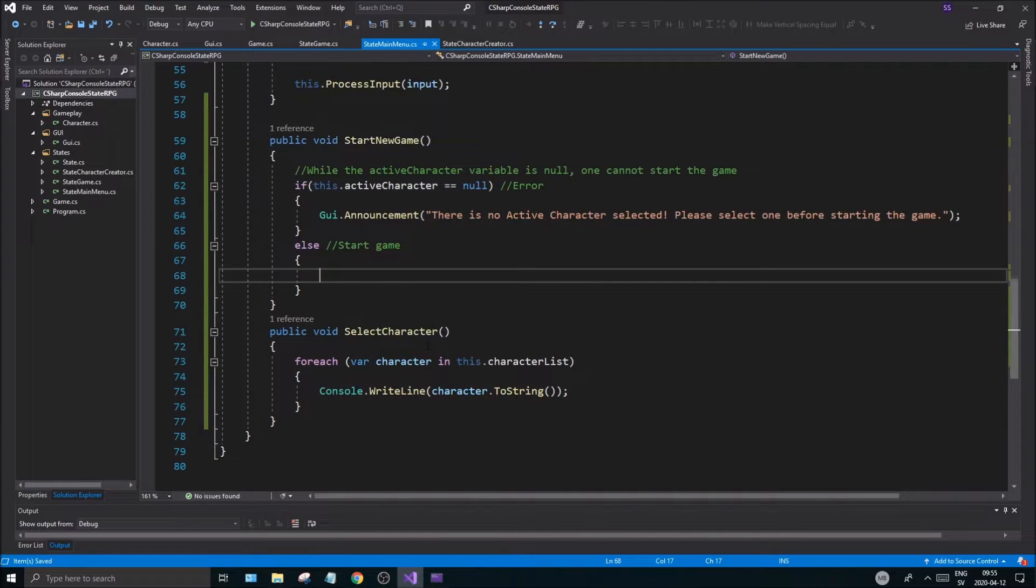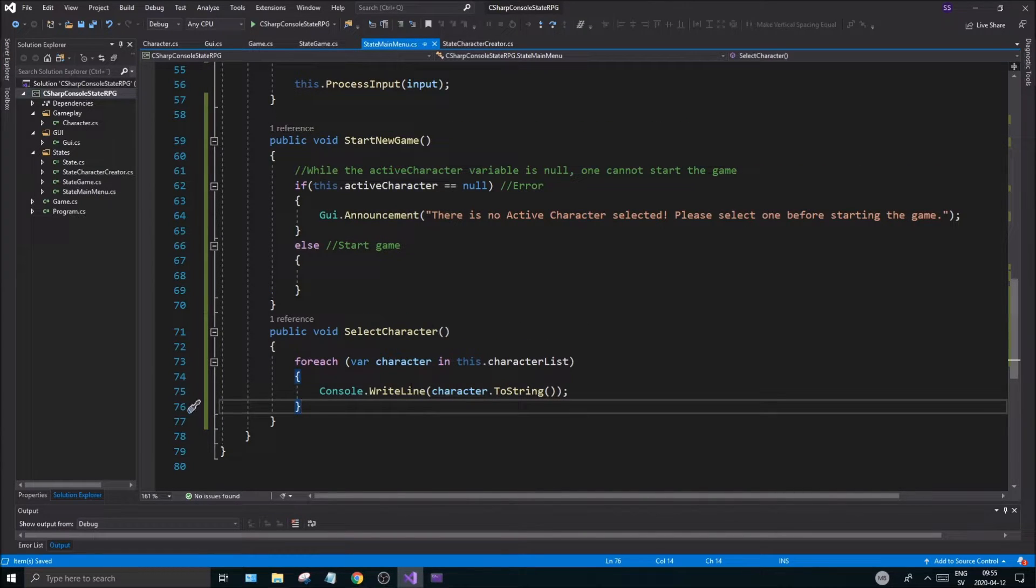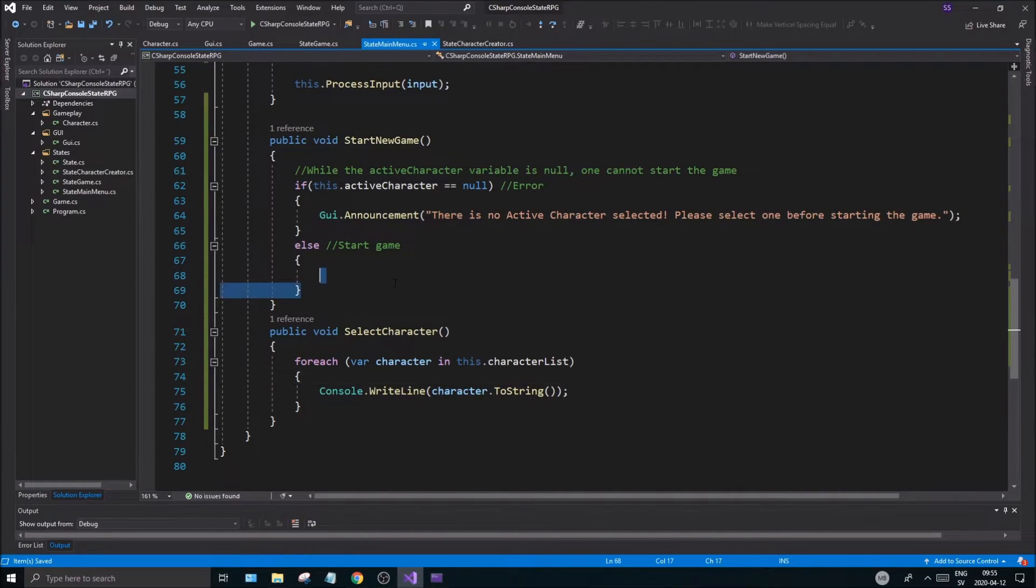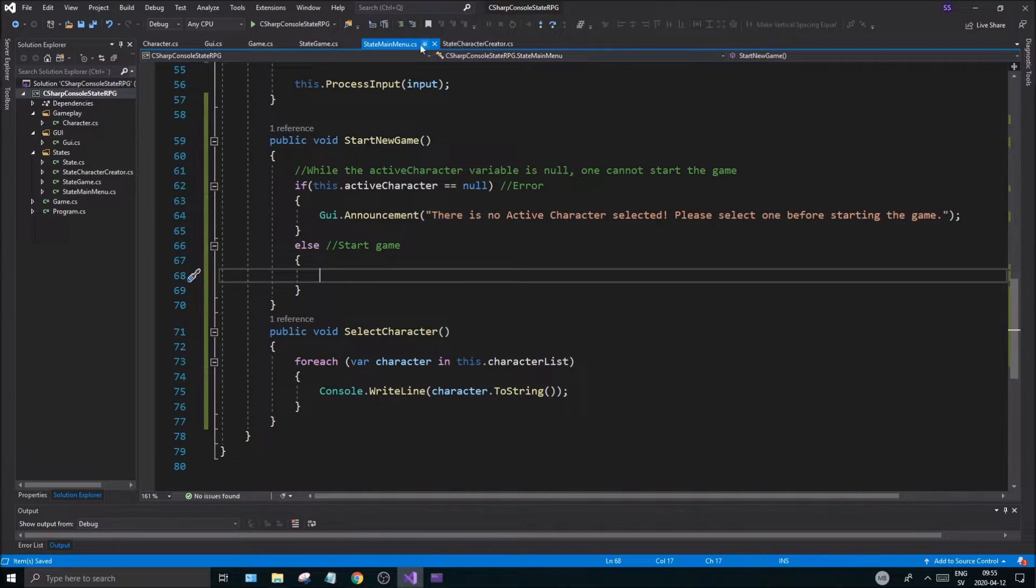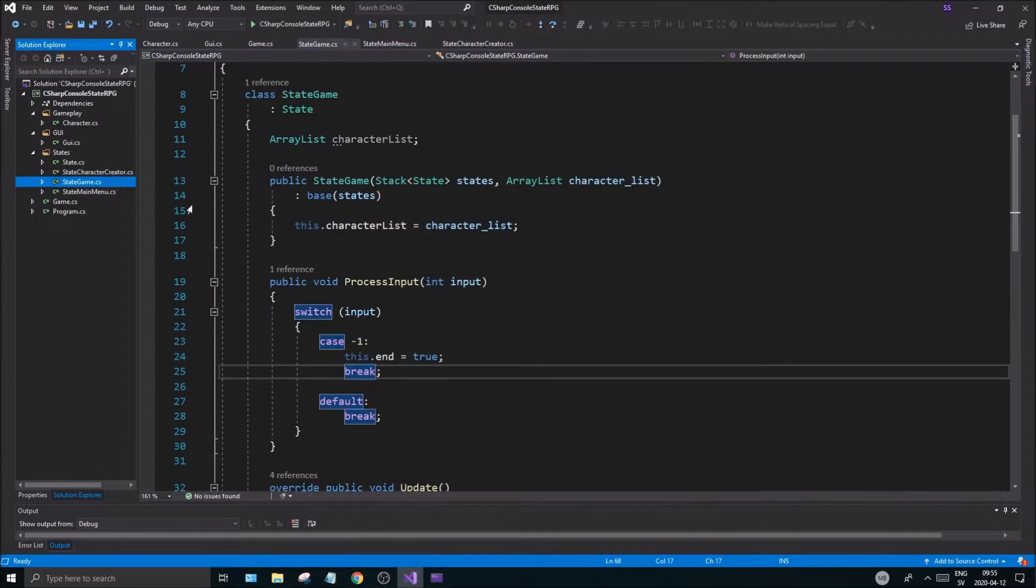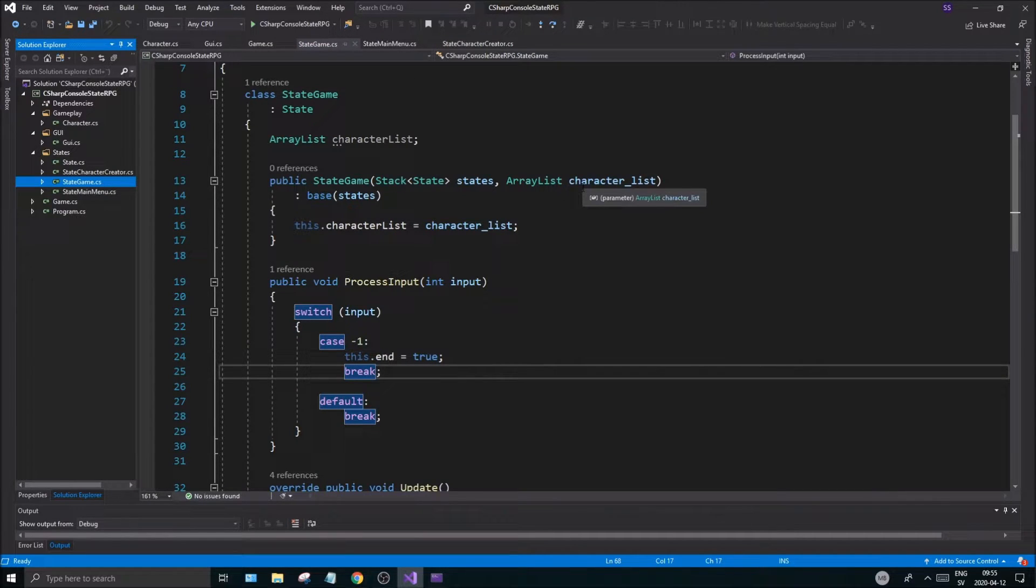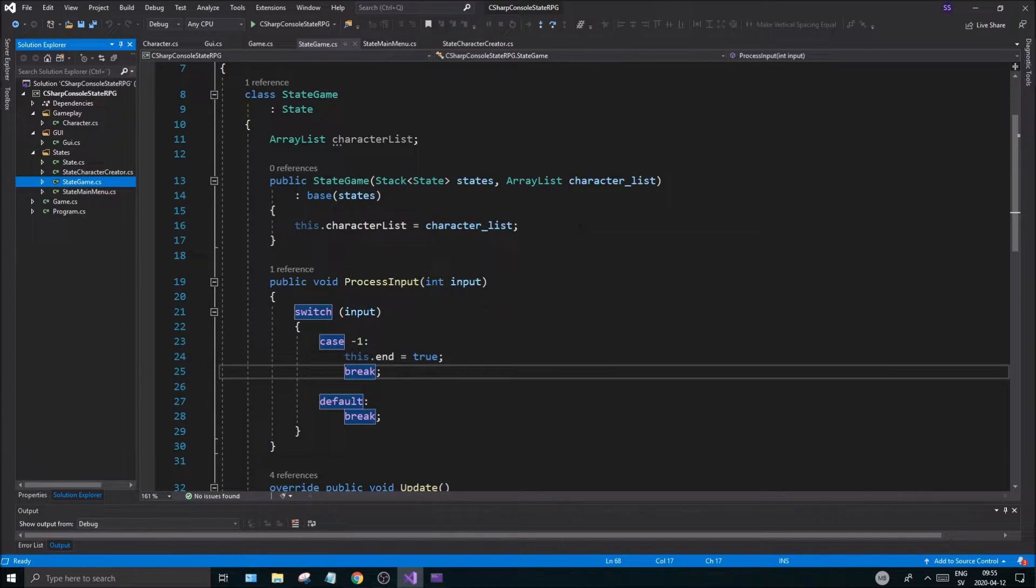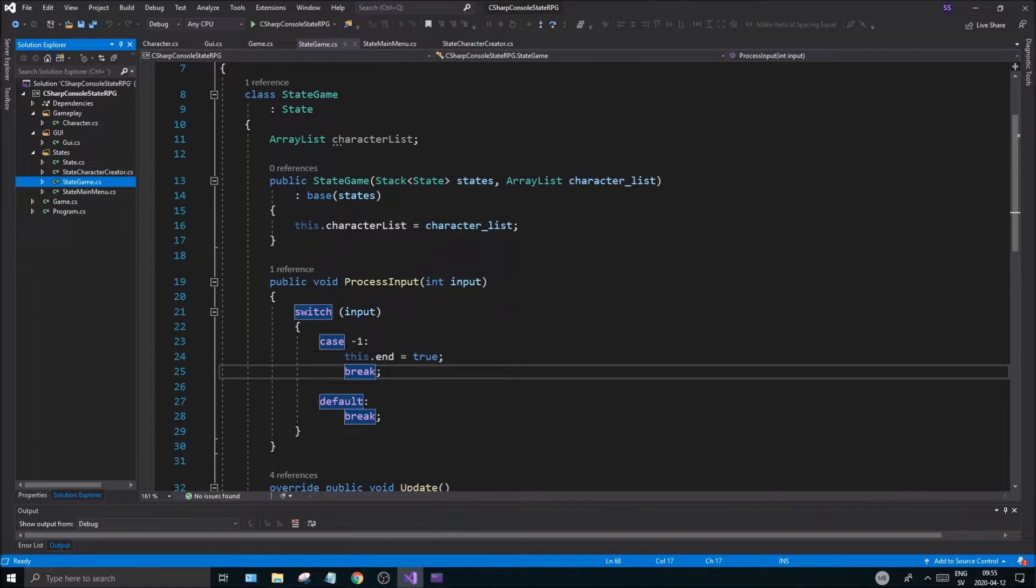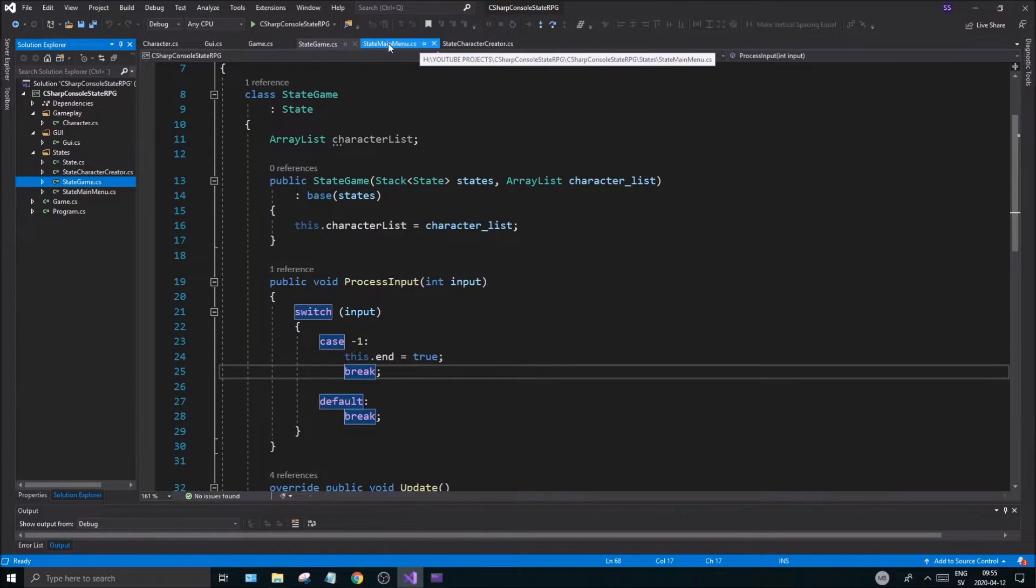Start the game, boom boom boom, all good to go. Then we'll obviously push the game state, the state game with the active character in here and then we'll use that inside the game itself, which is amazing, which is great. Let's keep it like this, let's try and see how this goes.